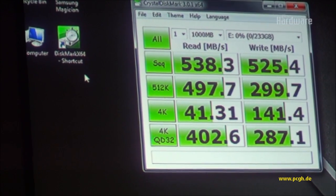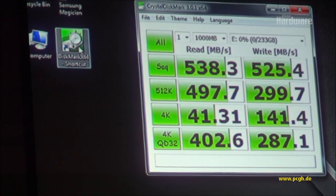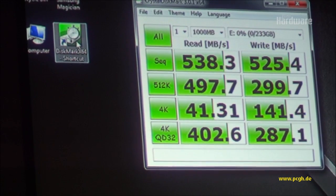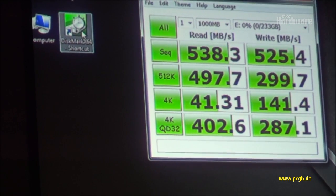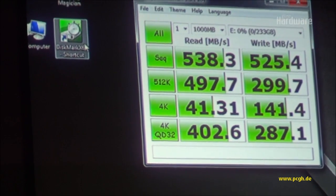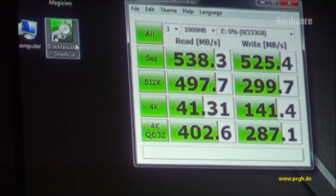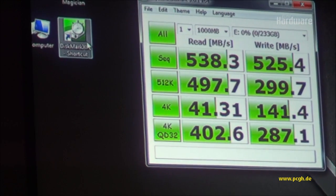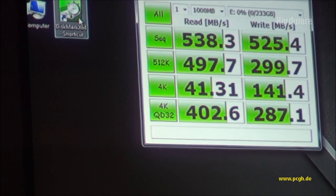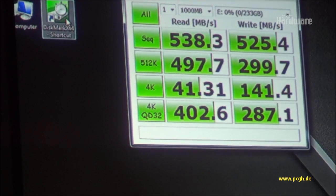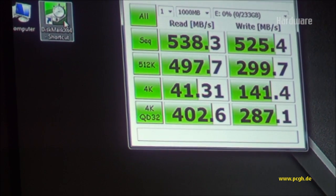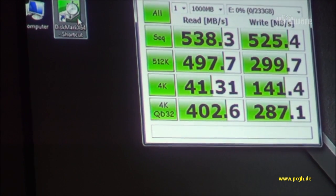And so, this is showing we are getting 40 megabytes per second, close to 10K IOPs. And then, the writes are 140 megabytes per second. So this is a pretty dramatic improvement from the previous generation.